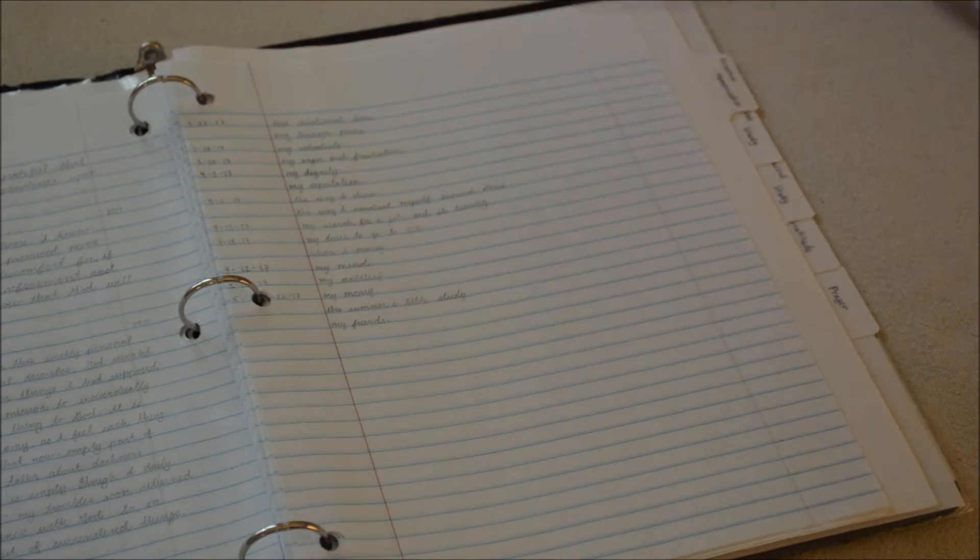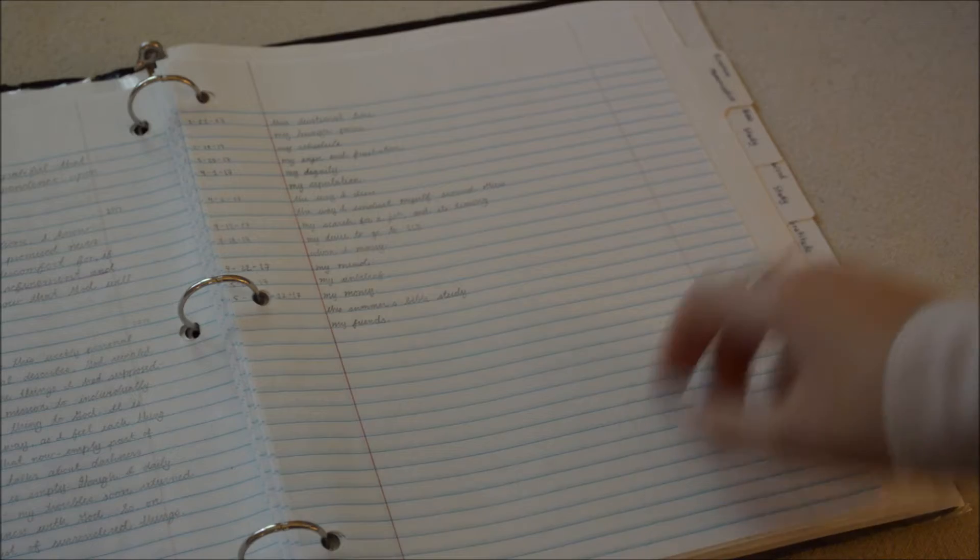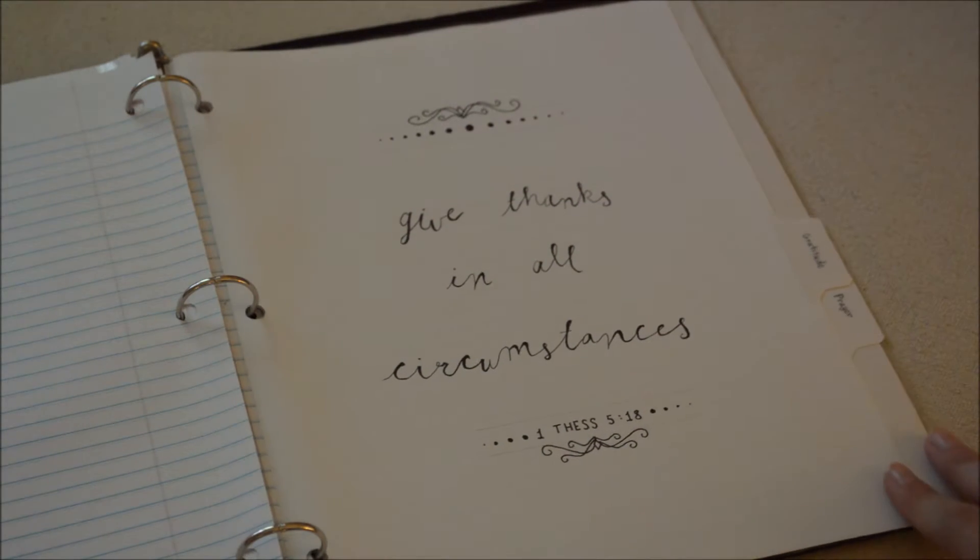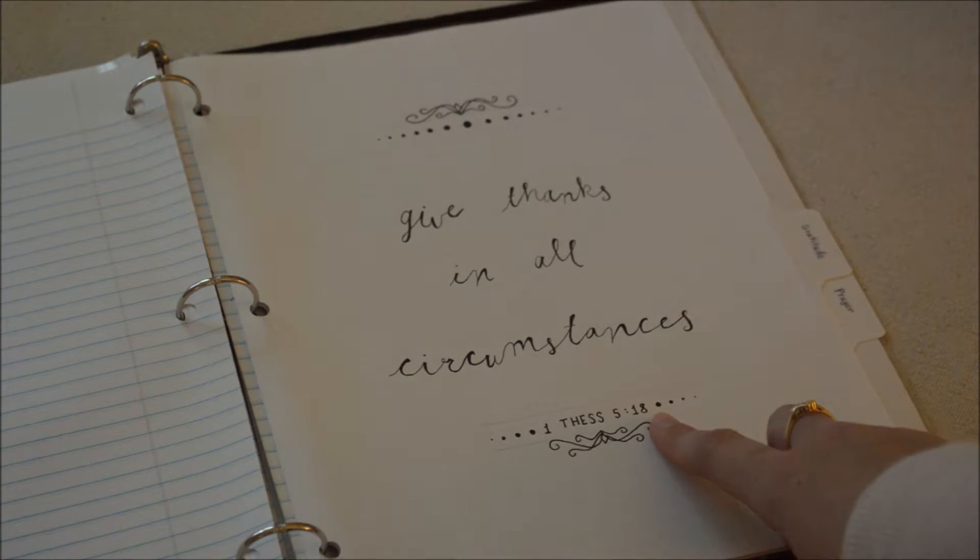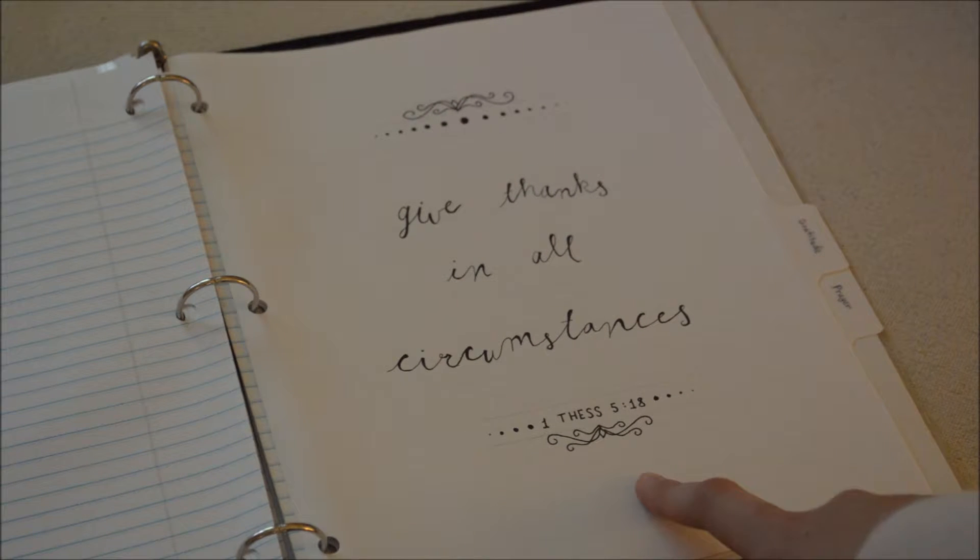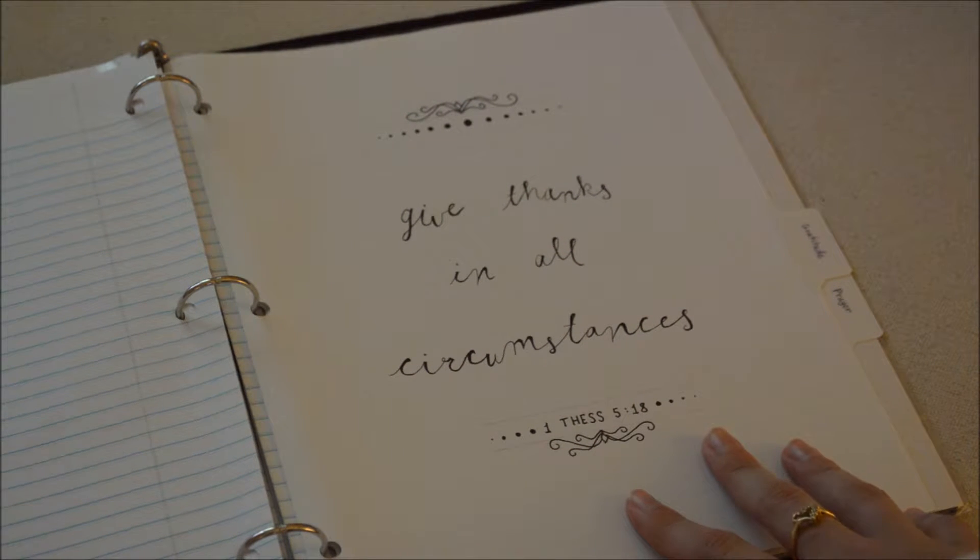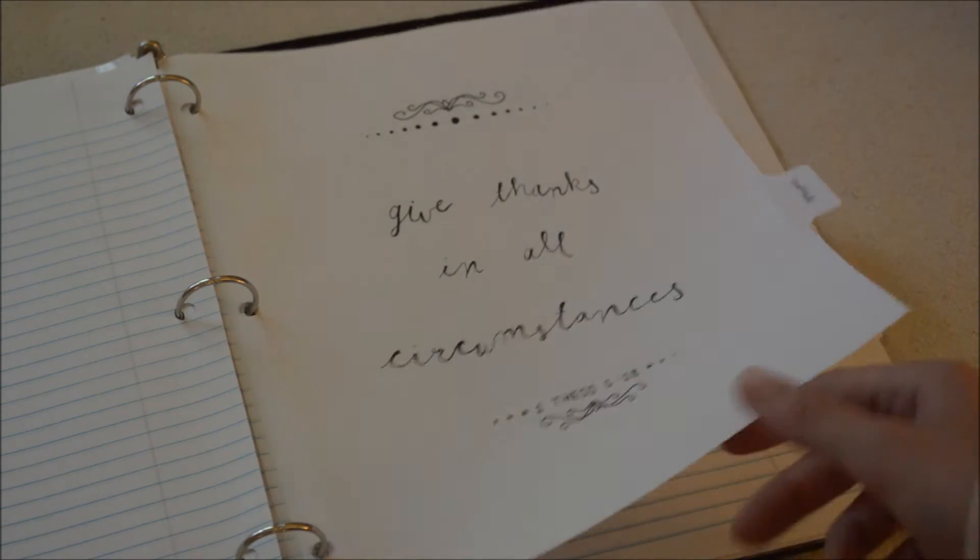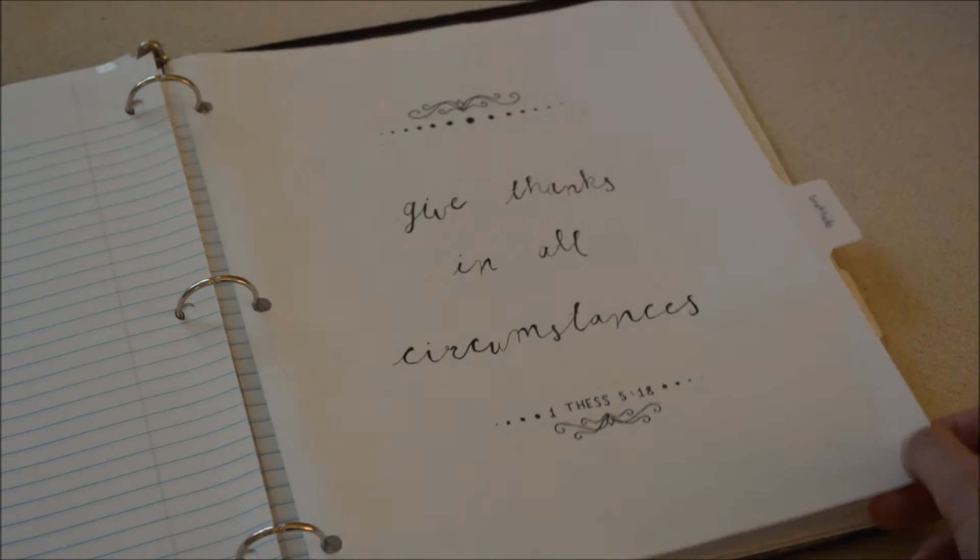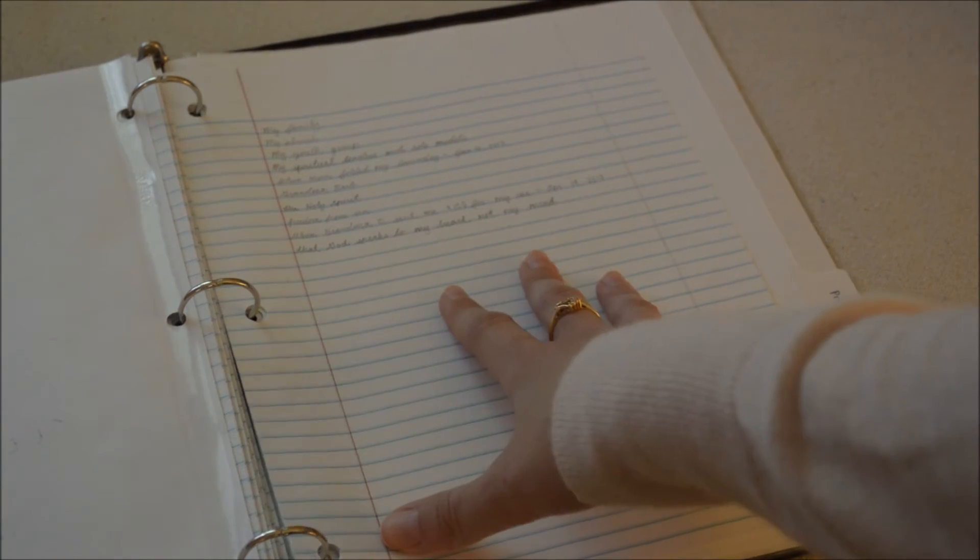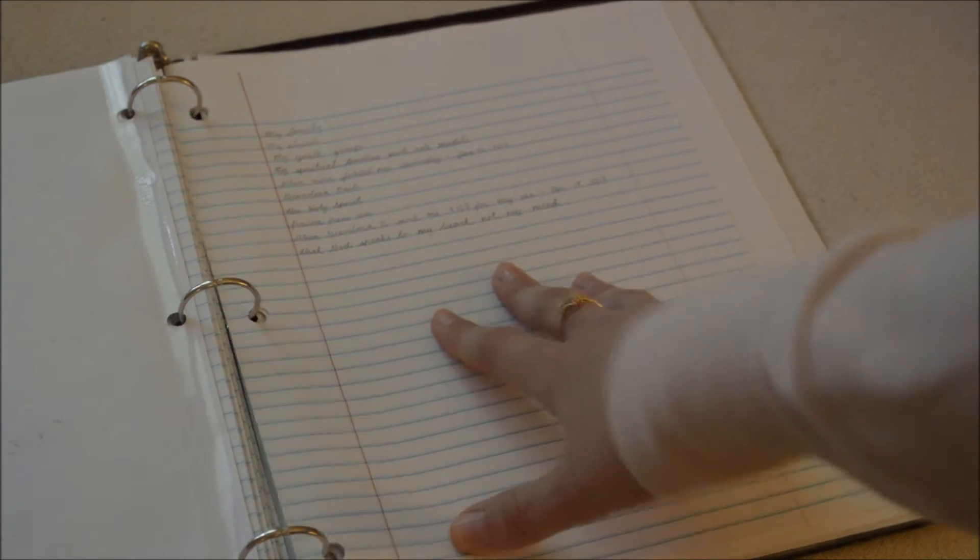Next is the gratitude section, First Thessalonians 5:18. That's actually from a chapter that I memorized in TBQ in 2014. It's good to memorize the Bible.